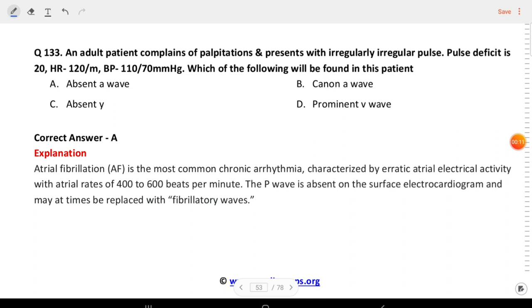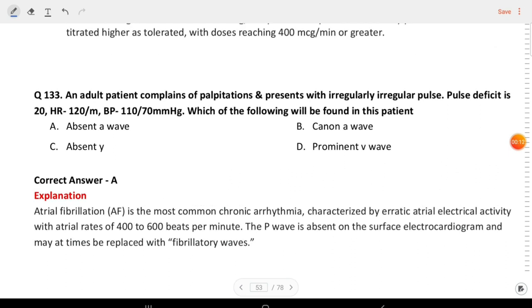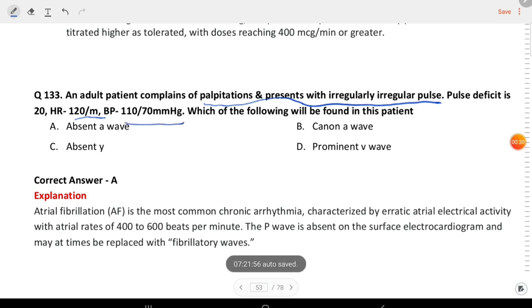Next question: an adult patient presents with palpitations and an irregularly irregular pulse. Pulse deficit is 20, heart rate 120 per minute, BP 110/70. Which one of the following is found in this patient? The answer is absent A wave — atrial fibrillation is present.